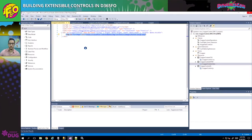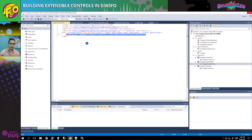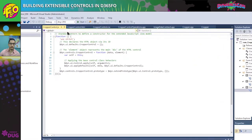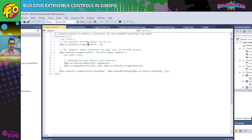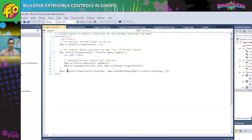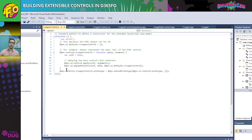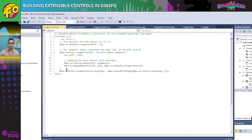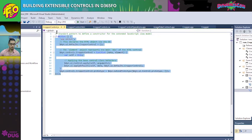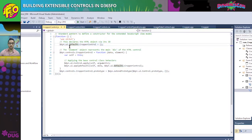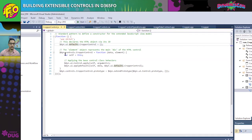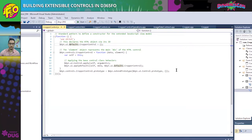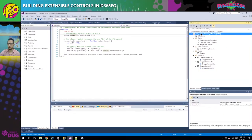In the JavaScript file, you can see the standard pattern for defining a constructor for the extensible JavaScript view model. This applies the base control class behaviors and combines the default properties and commands with the new ones we'll define in the runtime class. This piece of code doesn't change — you can copy it from the Microsoft documentation and leave it as-is in the JavaScript class.